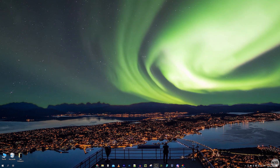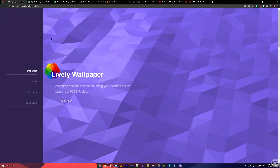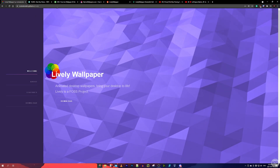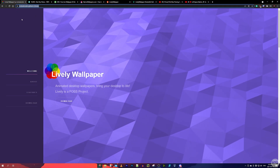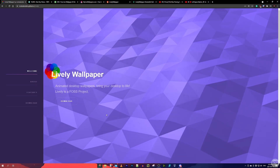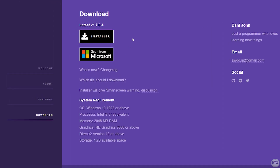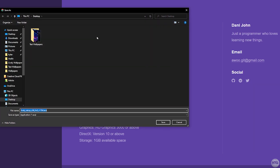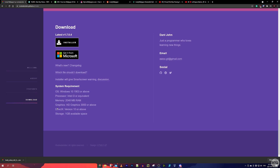Let's begin by downloading and installing Lively Wallpaper. I'll leave a link to download it in the description below. Once you're on the page, click the download button — that brings us to the bottom of the page where there are two download options: the installer or the Microsoft Store. I'm going to download the installer, so click on it and save it wherever you want. I'll put it on my desktop for easy access, then click Save. It's a pretty small file so it shouldn't take too long to download.